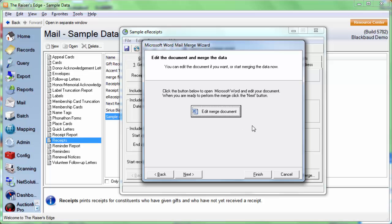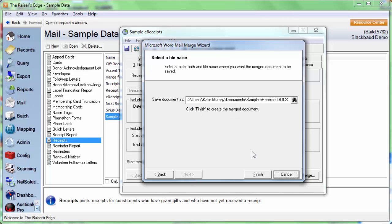That'll take us back to the mail merge wizard. From here, we're going to click Next. Now this brings us to where we can save the document. This is the file path right here for where it's going to save. If you want to change the file path or the name of the file, click on the binoculars and you can make those changes. And once we have that set, we will click Finish.